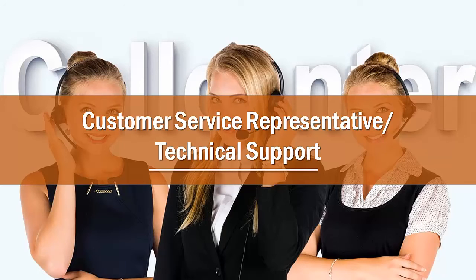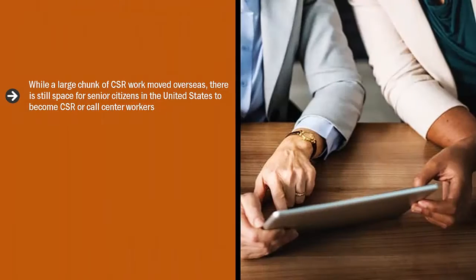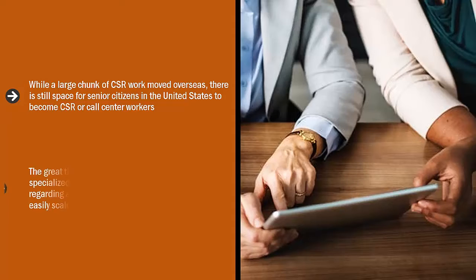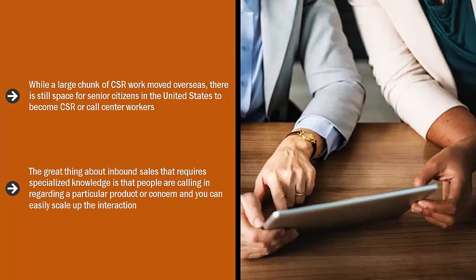Customer service representative or technical support. While a large chunk of CSR work moved overseas, there is still space for senior citizens in the United States to become CSR or call center workers. The key here is specialization.